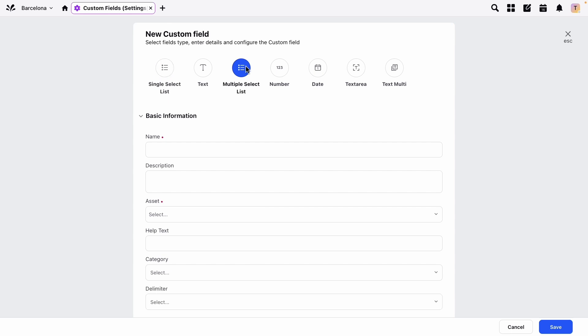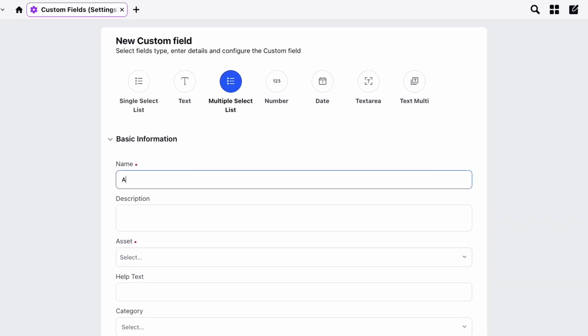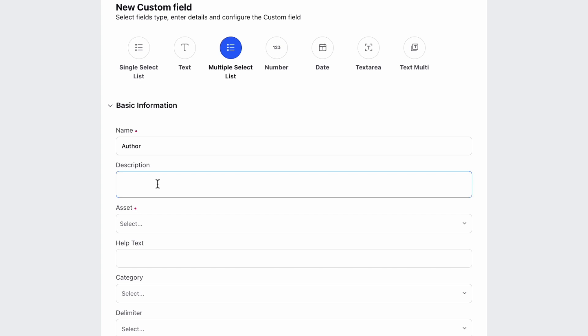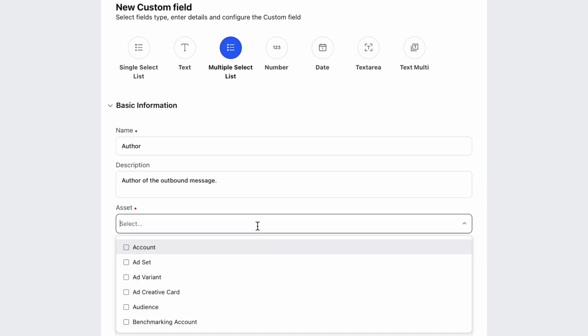Let's say you want to create a field to tag outbound messages with the author of the message. Add author as the name and select outbound message as the asset.